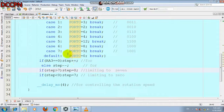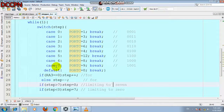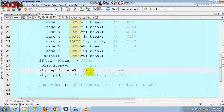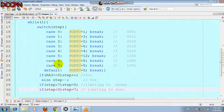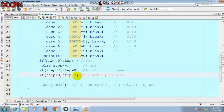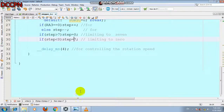We write: if step is greater than 7, step equals 0 — this limits the switch case to 7 cases (cases 0 through 7), then loops back to 0. We also write: if step is less than 0, step equals 7 — so when decrementing from 0, instead of going negative, it wraps back to 7. This completes the boundary conditions for the step variable.